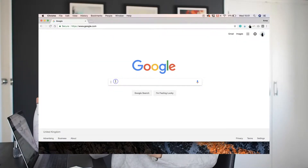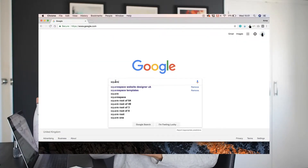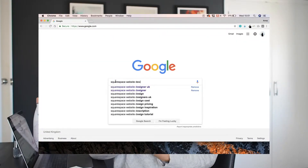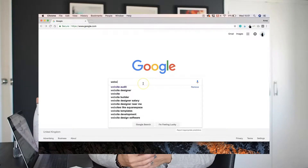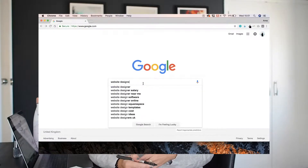This just means coming up with several keywords and key phrases that you really want to be found for in Google and search engines. For example, I want people to find me if they type in phrases such as 'Squarespace website design', 'website designer in Cornwall', 'website designer in the UK', or 'Squarespace website design tutorials'.